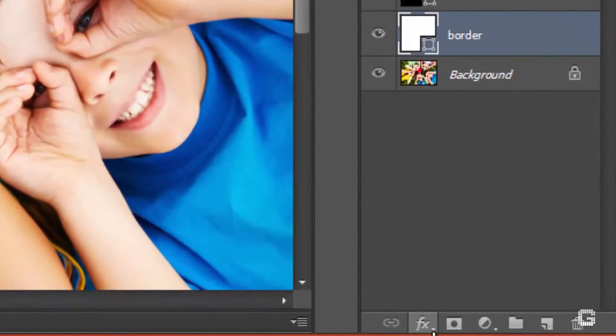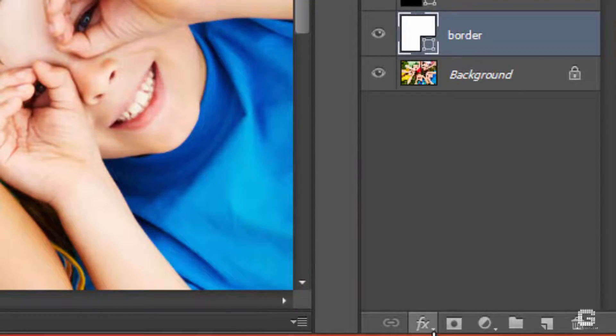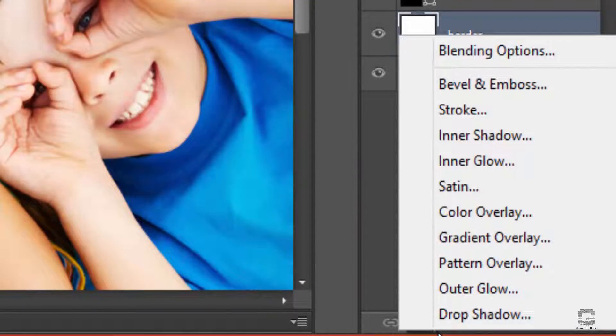Now let's add a little shadow to the border. Click the add layer style icon in the layers panel and select drop shadow.